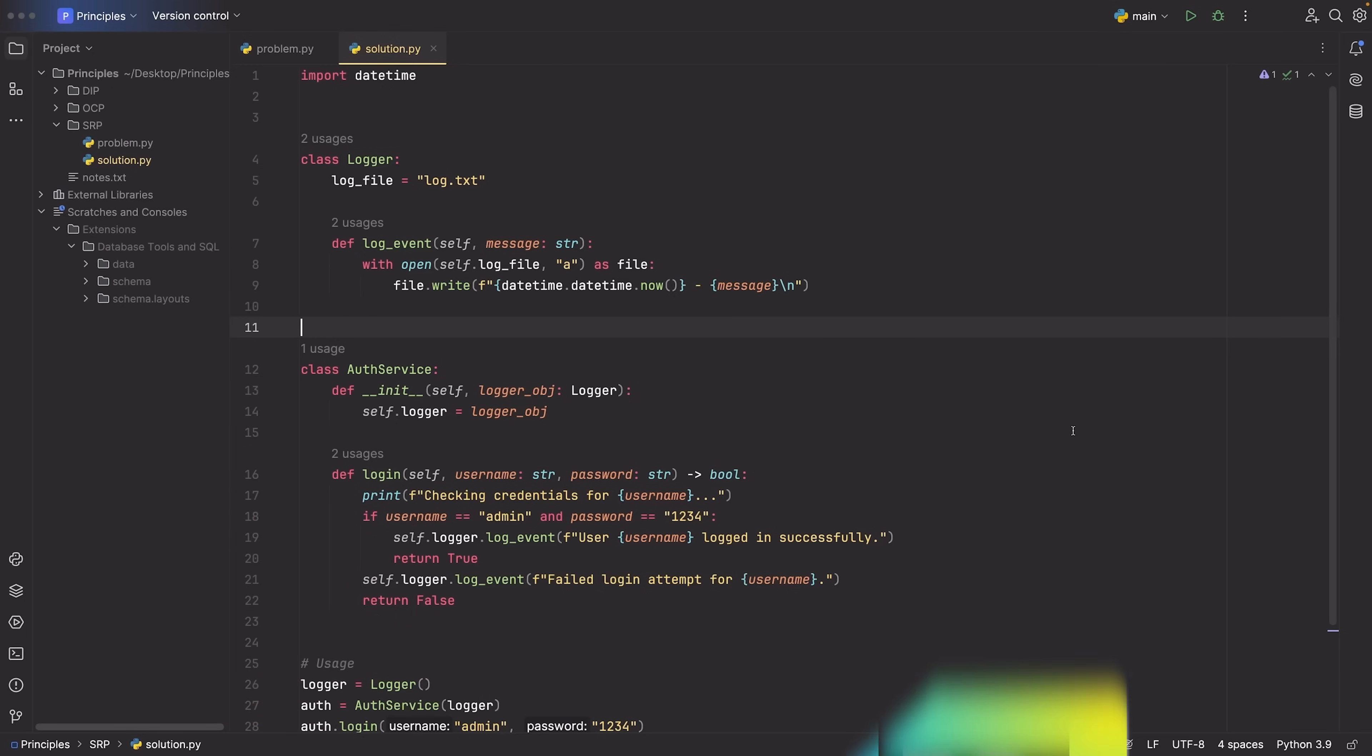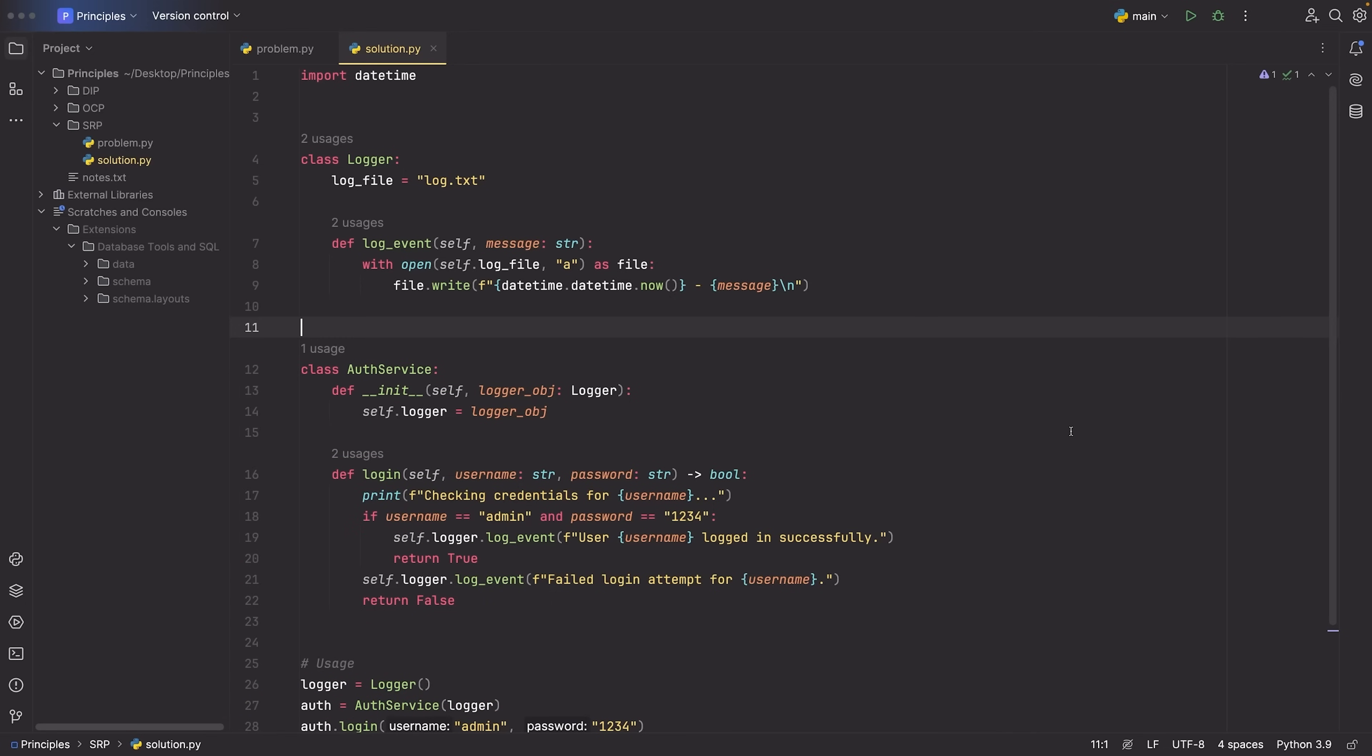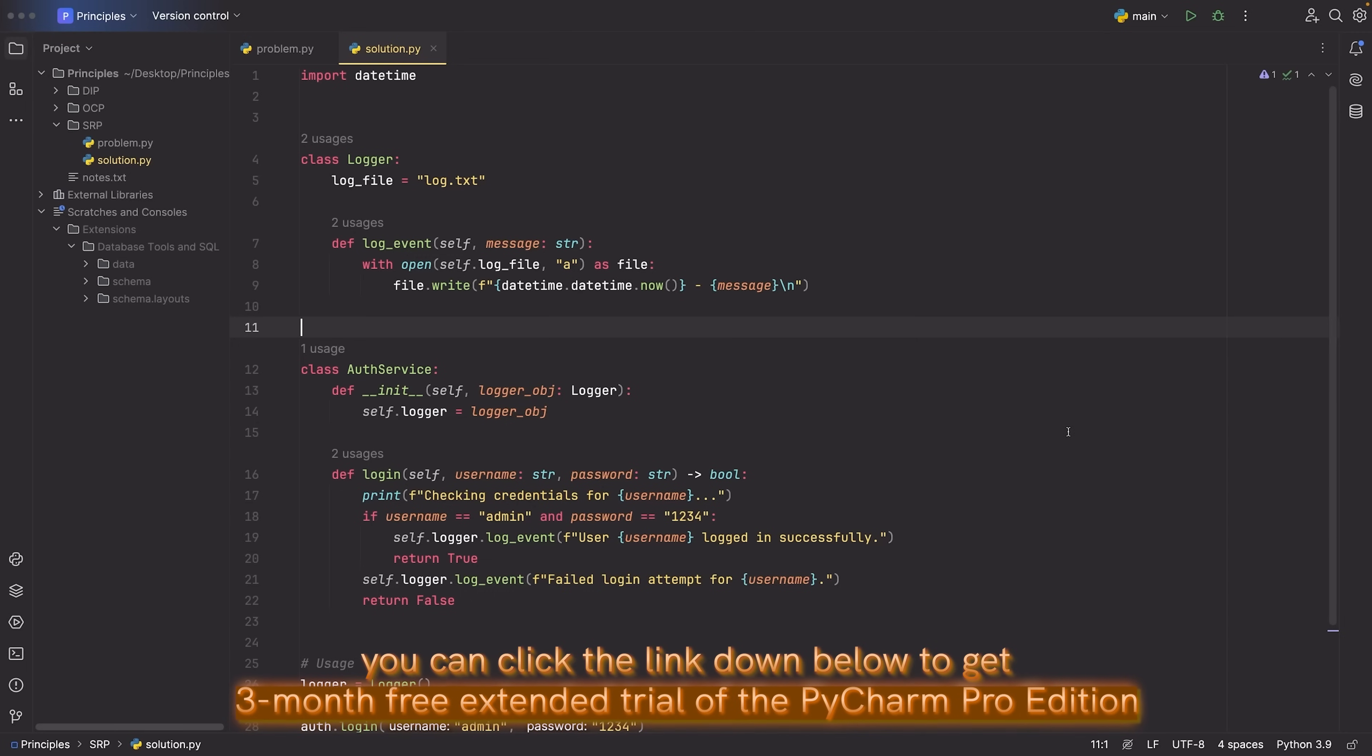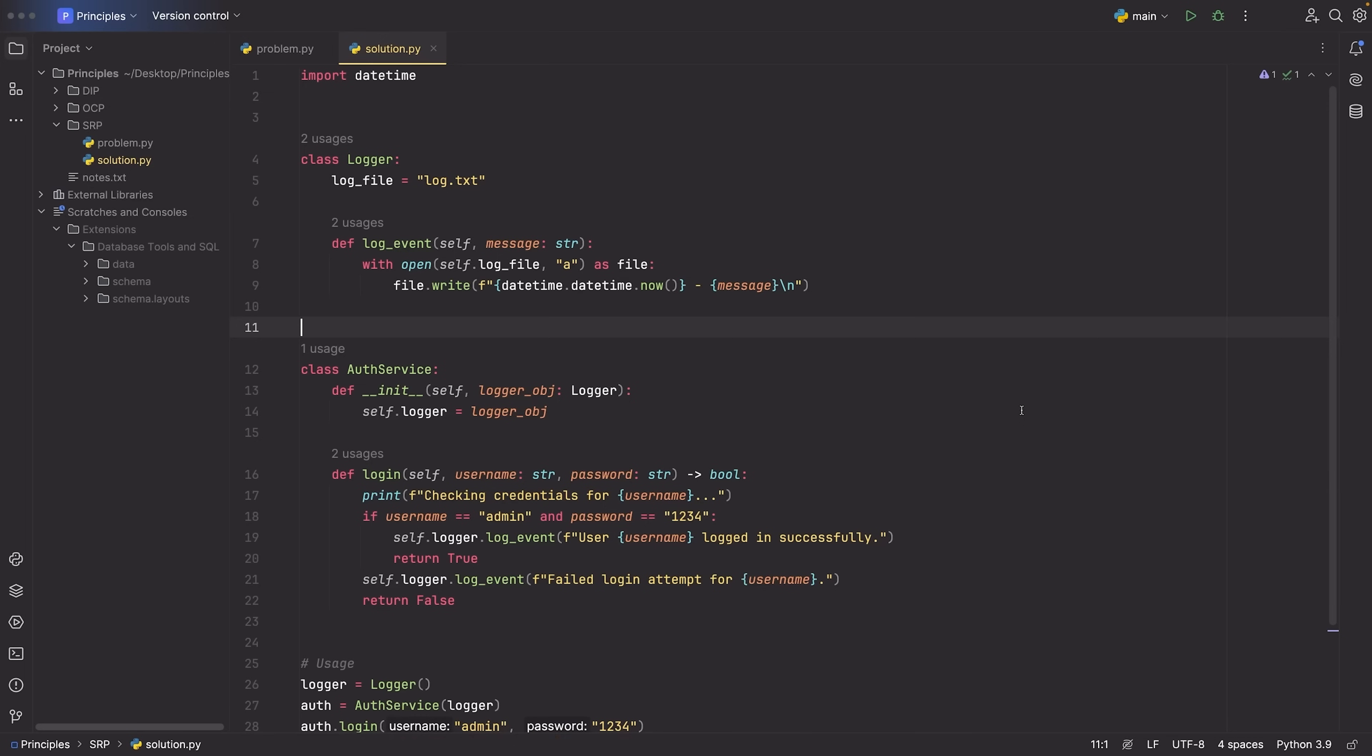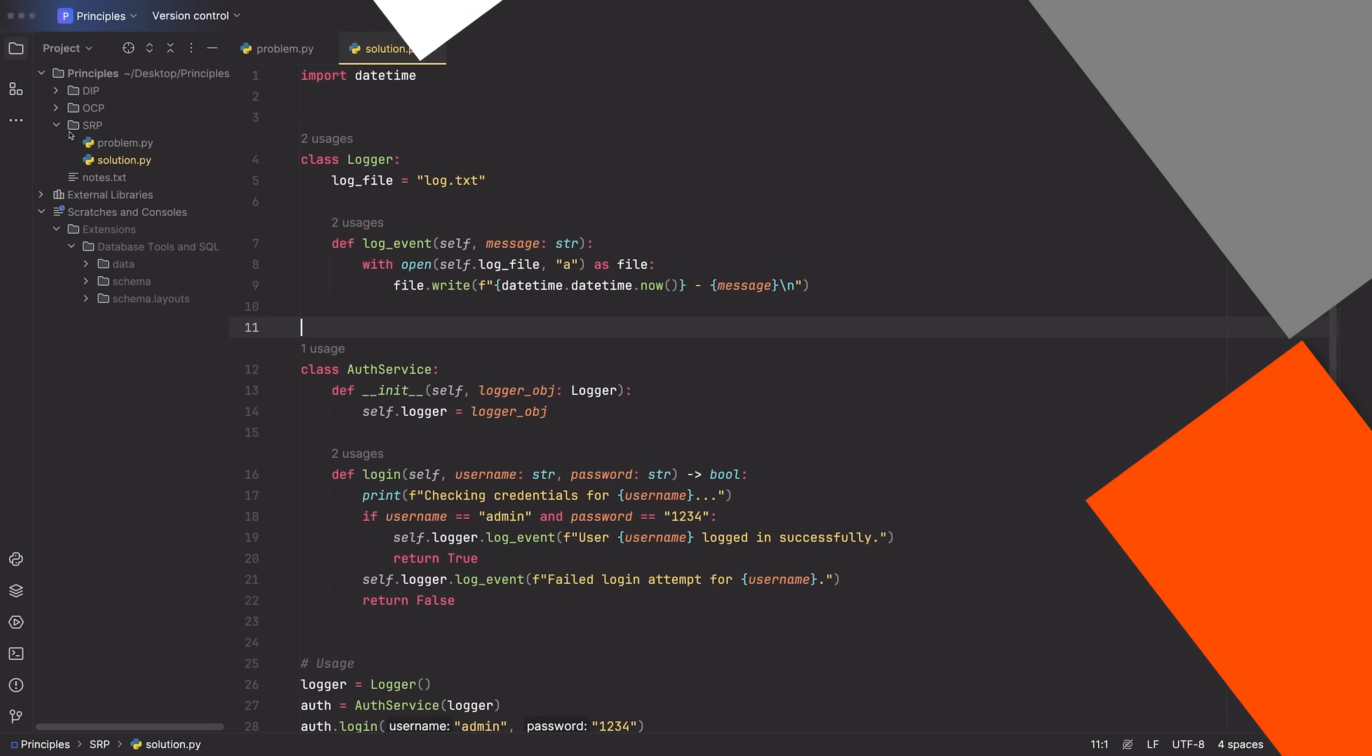Now there's both a community version, which is completely free, and a professional edition, which is what I'm using here. Since I have a long-term partnership with PyCharm, you can actually get a three month free extended trial of PyCharm professional edition if you use the link in the description. Again, it's completely free. It's a great IDE and I recommend checking it out because you can use it for three months completely for free and see if you like it or not. Anyways, let's move on to the next principle.